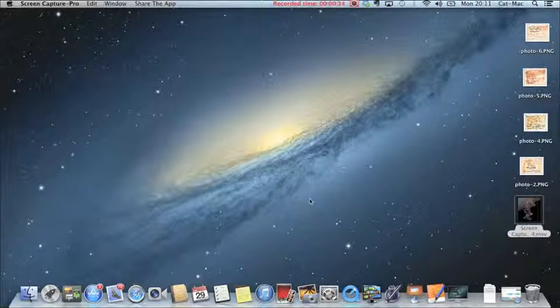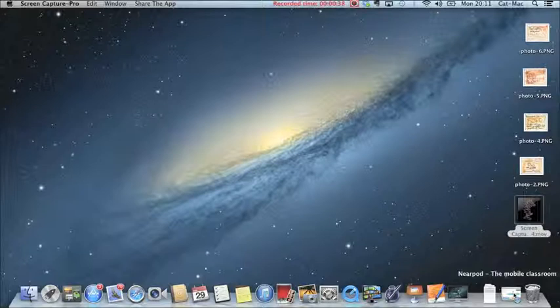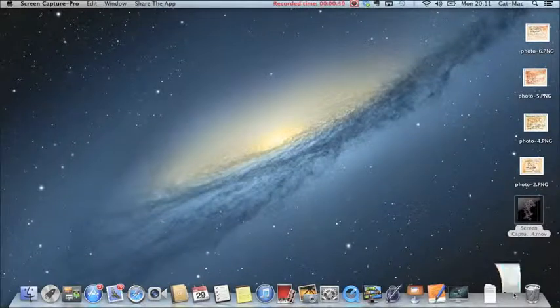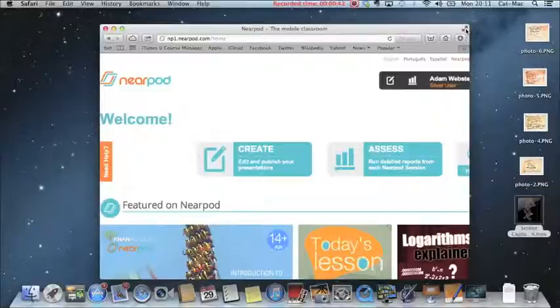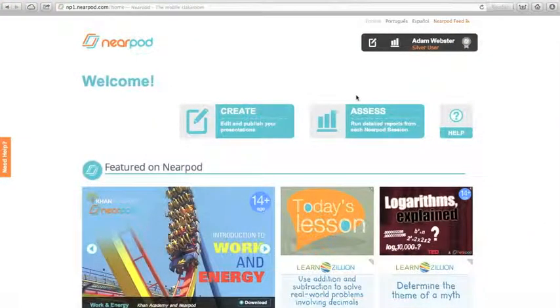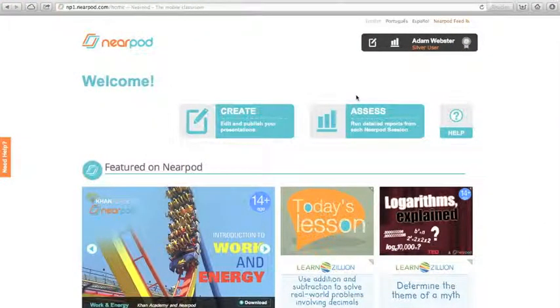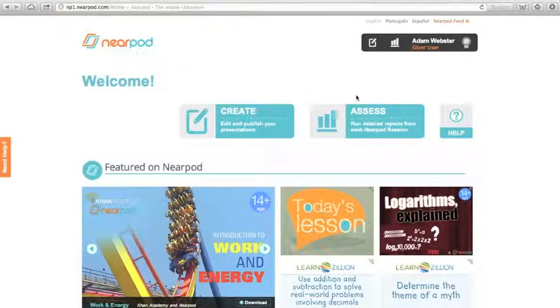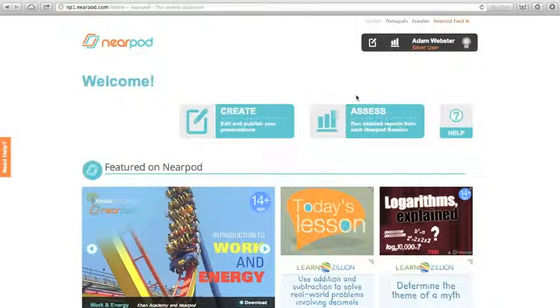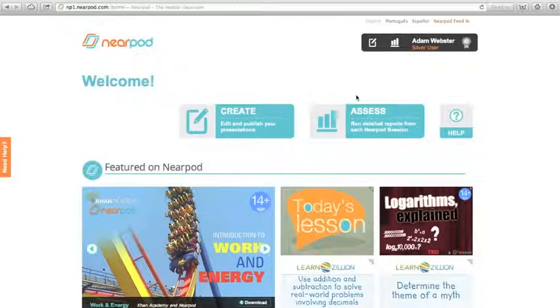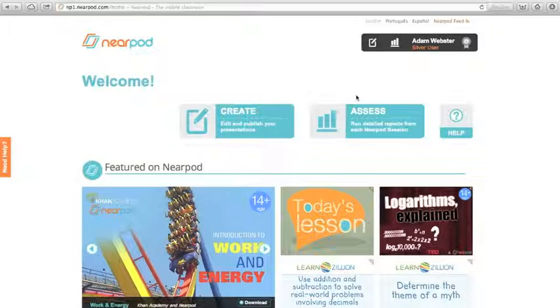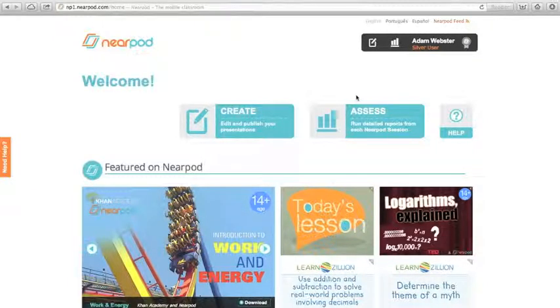My suggestion is that we start with an application called Nearpod, which you may well have come across. Nearpod allows you to create presentations on your laptop or computer. These can then be downloaded via the app onto your iPad, and you can have an interactive lesson with your students who will also have the app on their iPad. All of this will become more clear as we go along. What I want to show you first of all is how to create a presentation using Nearpod. I'm using a MacBook Air, running Safari, and I signed into the Nearpod website.